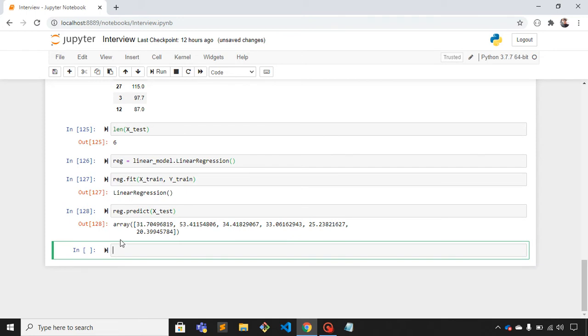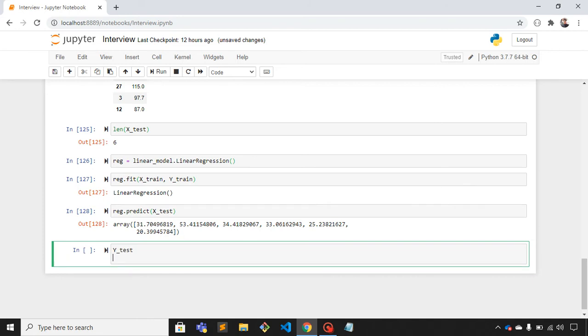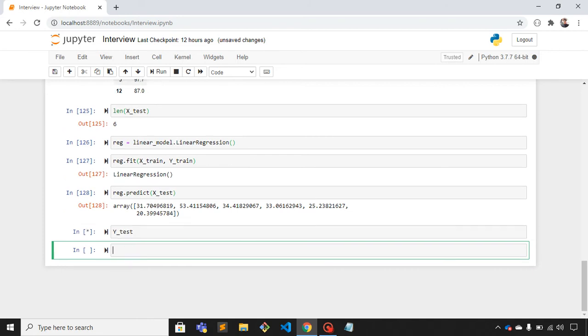So this is the output that the model has predicted. Let's print y_test. You can match the output - it is 31.7 and here we have 35, then for 59 it is 53.